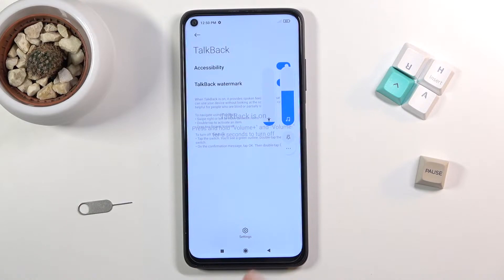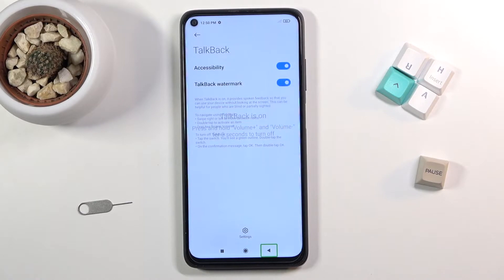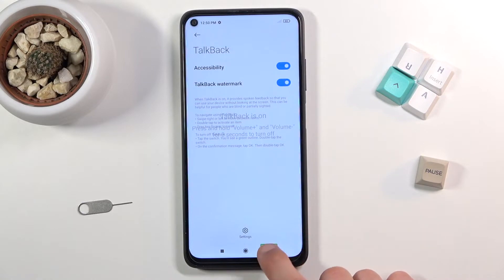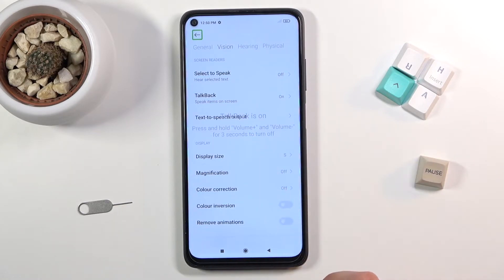Generally, to navigate in this mode, you will first tap on an item that you want to use — for example, the back button — to select it, and then double tap it to actually perform the action. Whatever is selected, TalkBack will tell you what's selected, and from there all you need to do is keep selecting whatever you want.